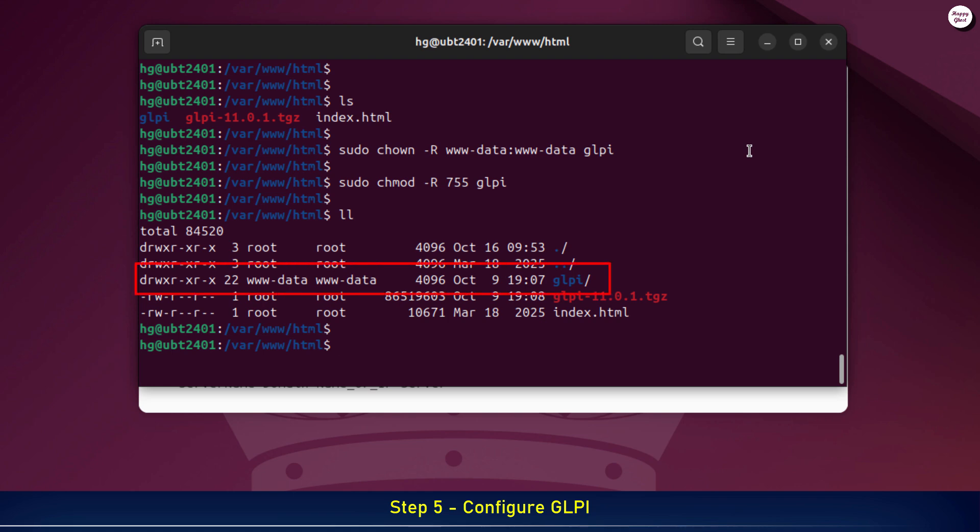After setting the permissions, you'll see something like this. That means the permissions for the GLPI folder have been applied successfully.